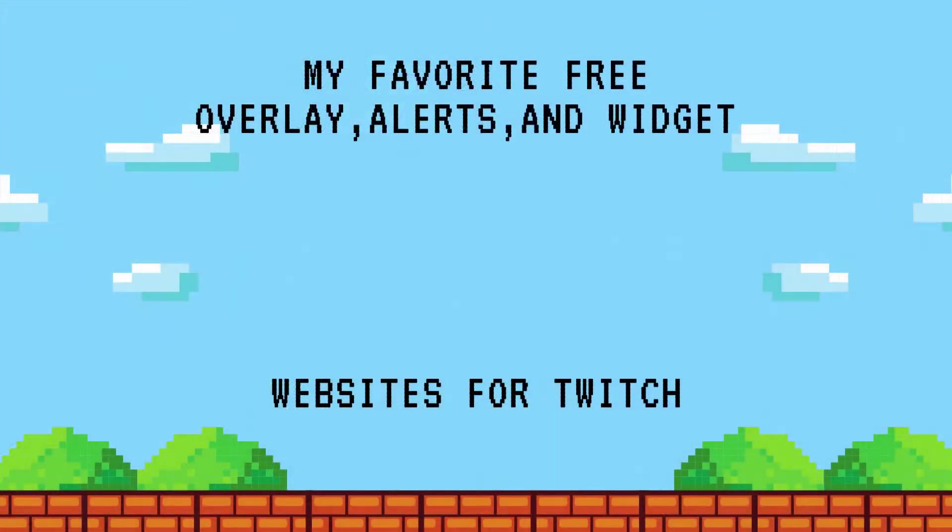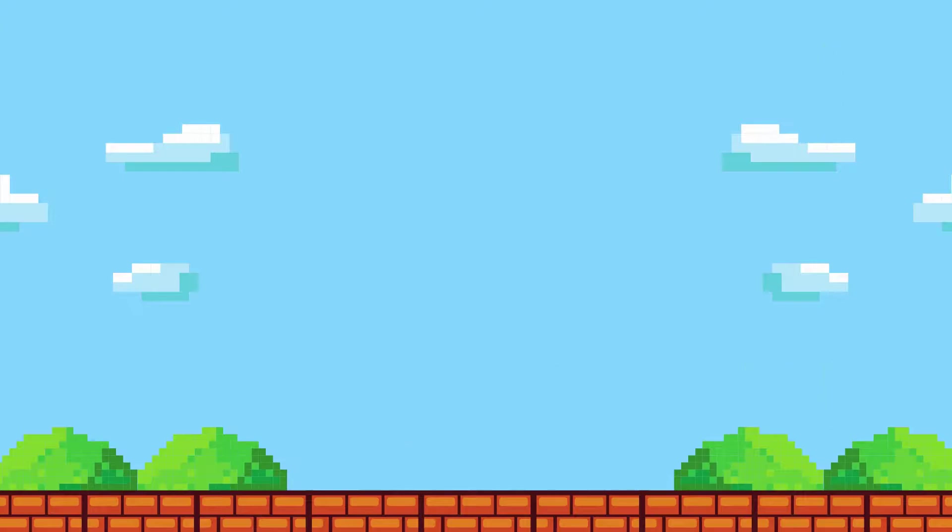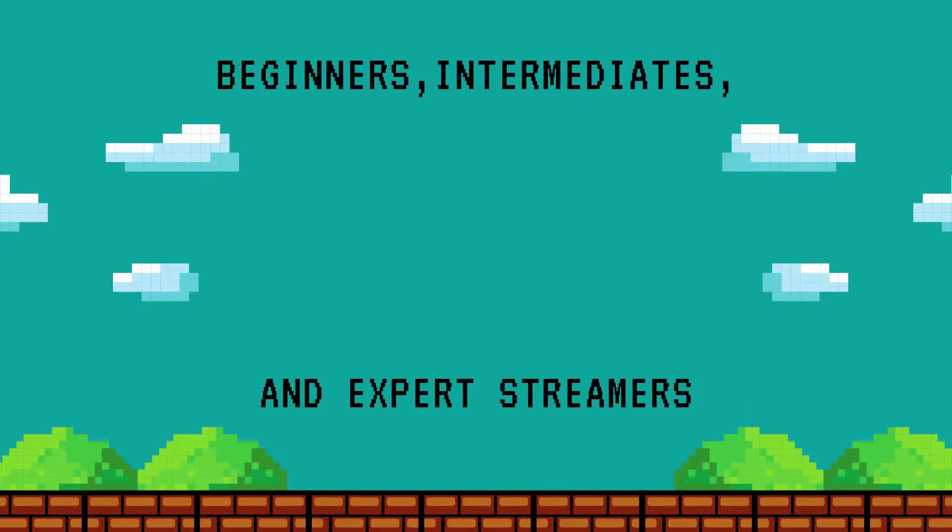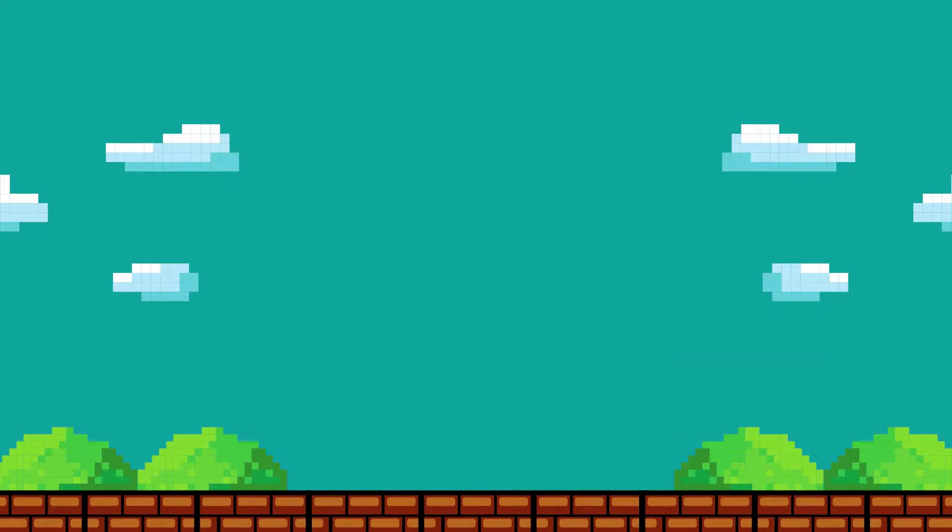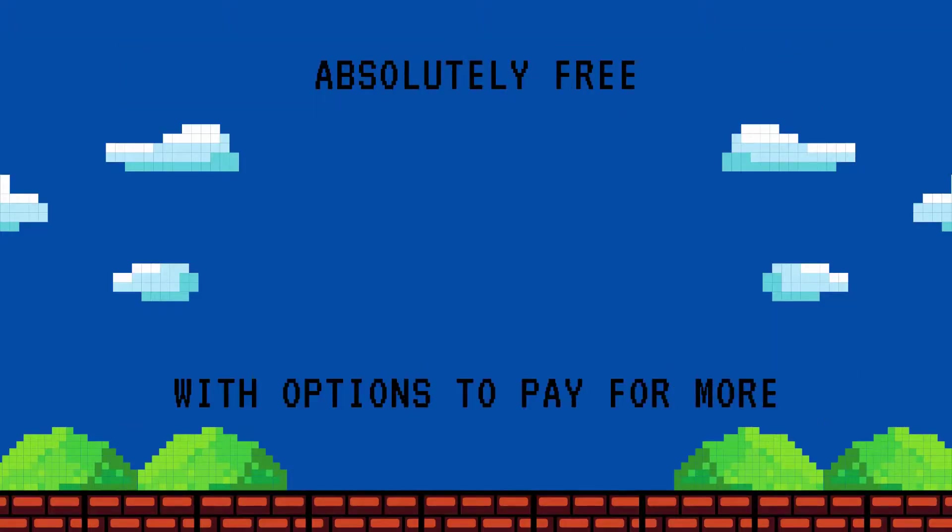In this video I'm going to be showing you my personal favorites on the best websites to find free overlays and alerts. Whether you are an intermediate streamer, an advanced streamer, or even a beginner streamer, you're still going to need these overlays, widgets, and alerts to enhance your Twitch stream.